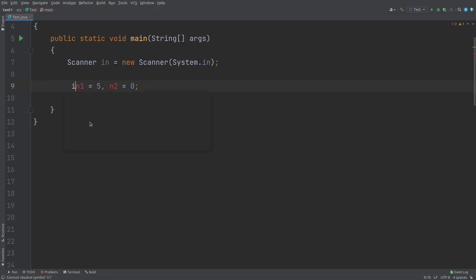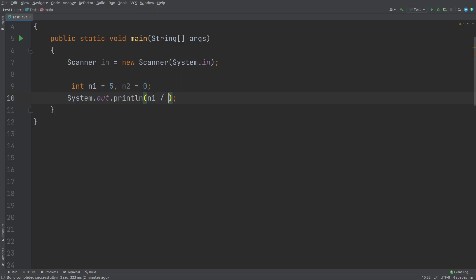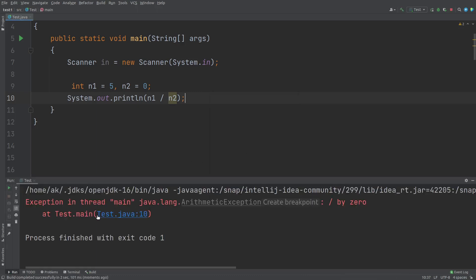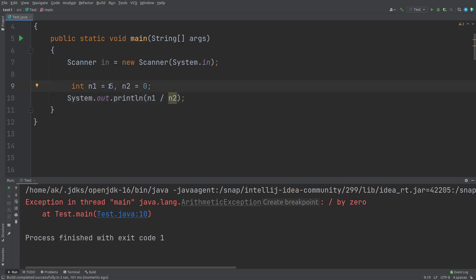For these variables n1 and n2, I will take the data type as int. I will print out the statement that is n1 divided by n2. This is the division operator. Let's run this program and see what happens. You can see that exception in thread main — that is ArithmeticException. It says division by 0 error. This is the exception generated by Java, saying that division of numbers by 0, any real number by 0, is not possible.